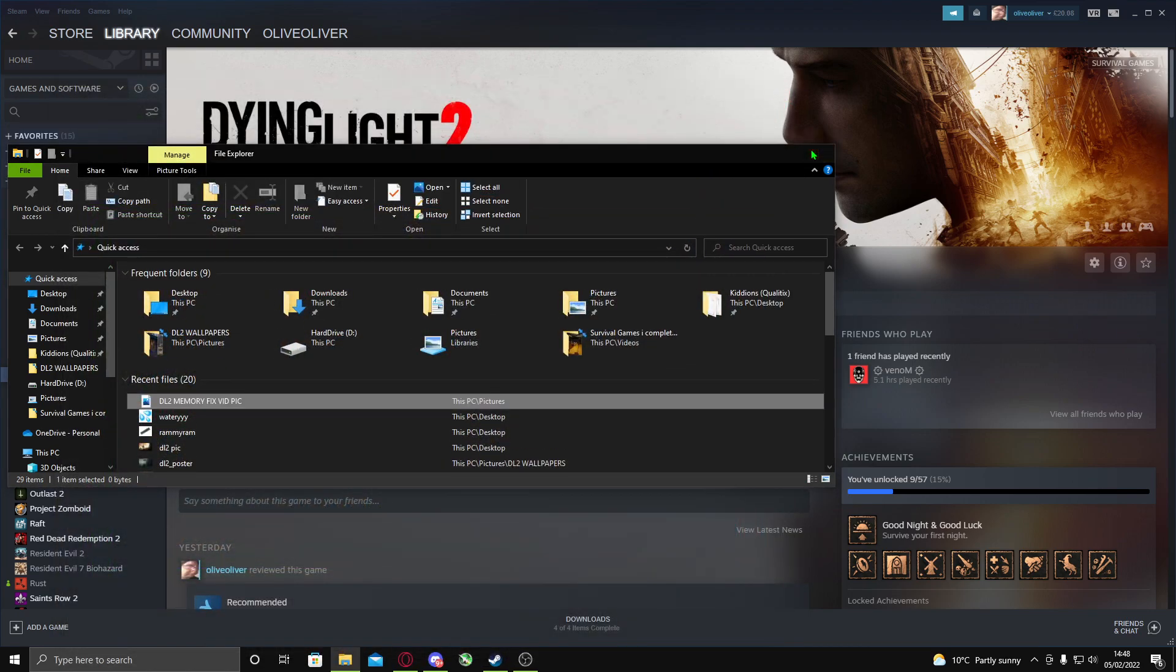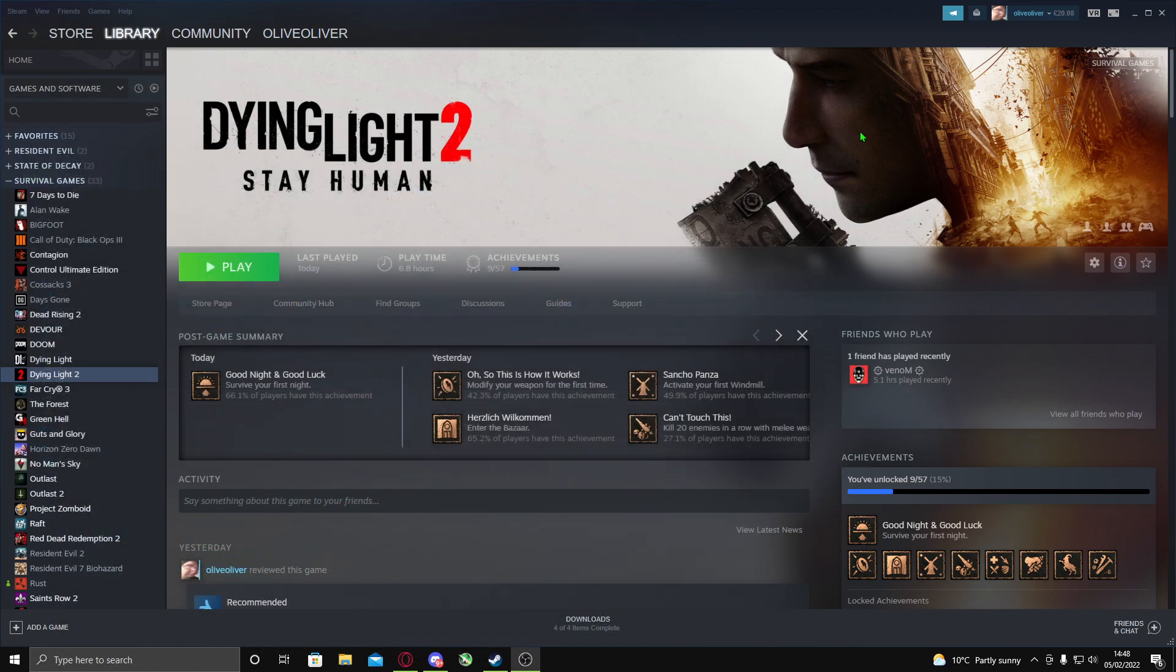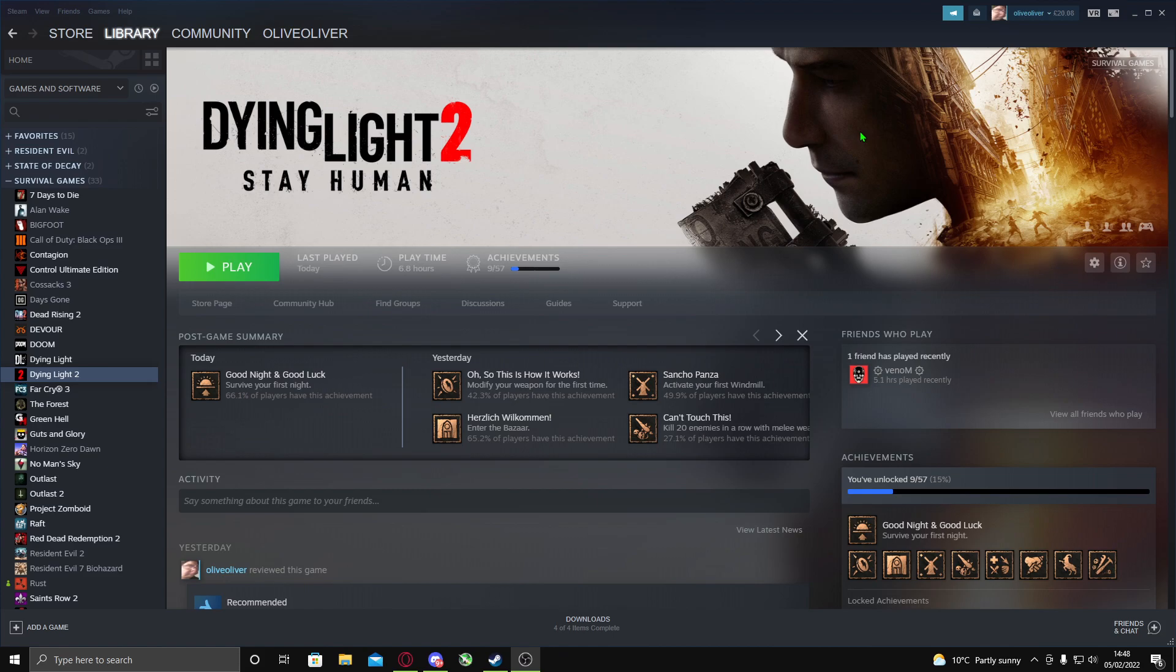When you're playing Dying Light 2, let's say you're getting 60 FPS and your FPS drops down to 30 or 20 FPS when you're playing it for like half an hour to an hour, maybe more. I found a temporary fix.